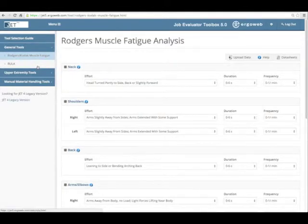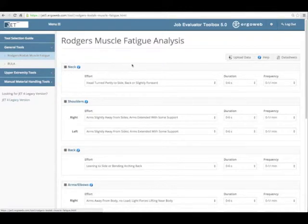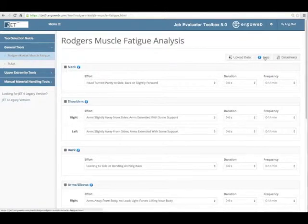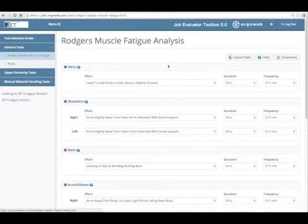Let's take a look at one of the methods — this is just as an example, the Rogers Muscle Fatigue Analysis. You'll notice once I get into the method, I have the option to upload data that I might have saved in a previous analysis, access help, and get some data sheets.